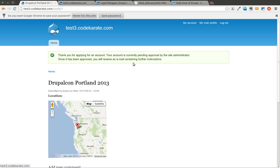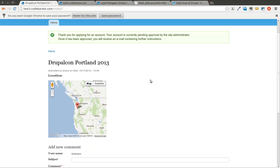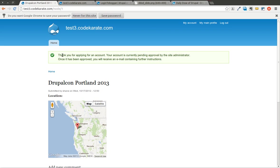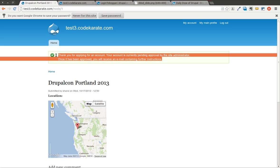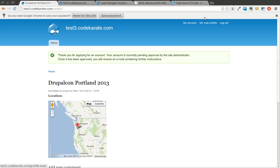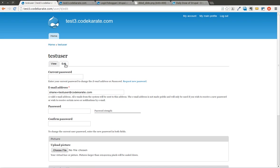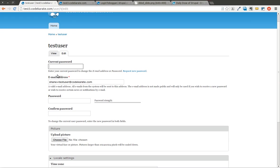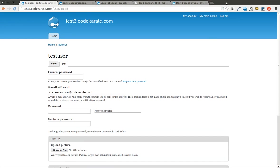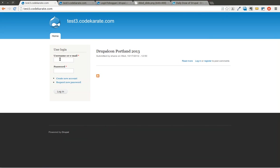I will go ahead and hit Create New Account. You can see I was then redirected to Node 1. It says, thank you for applying for an account. It's currently pending approval. But it did let me go ahead and log in, and I am actually logged in as an authenticated user of the site. So I was actually given that role. We'll go ahead and log out, and I will log back in as the admin.